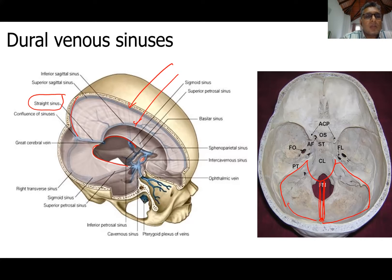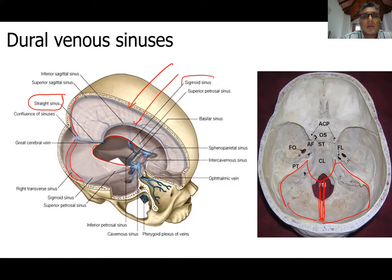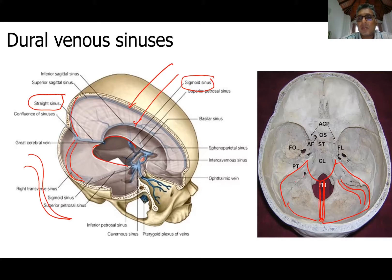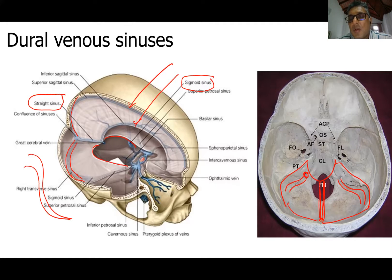Along the occipital bone, you get another sinus called the transverse sinus. Then it becomes the sigmoid sinus in the area close to the base of the skull. You get the jugular foramen here — the sigmoid sinus leaves the cranial cavity through the jugular foramen.